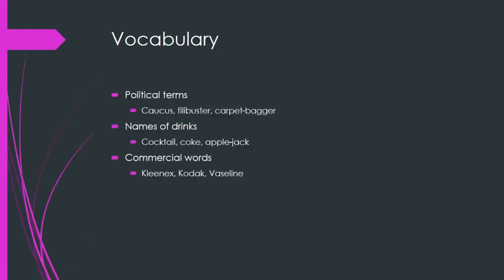In addition to that, we have certain political terms in American English like caucus — when a group of politicians come together in agreement — and filibuster and carpetbagger, which are negative terms used in American politics. Some names of drinks originated in American English, such as cocktail, Coke meaning Coca-Cola, and applejack. And certain commercial words like Kleenex — meaning tissue paper — Kodak, and Vaseline were all derived first in American English but are now used in British English as well.